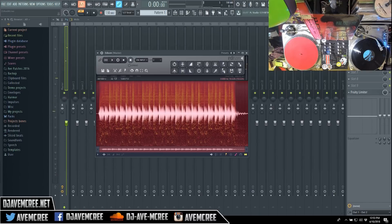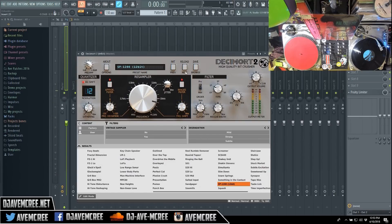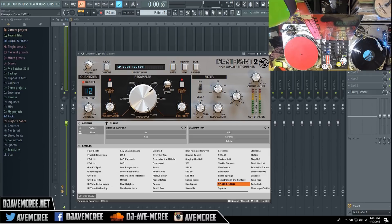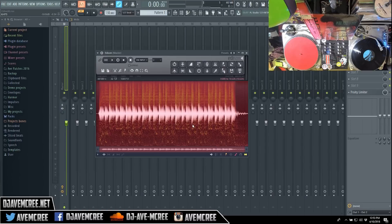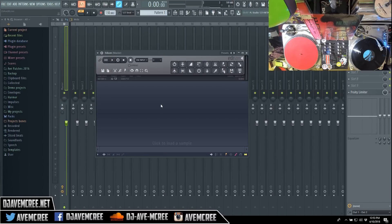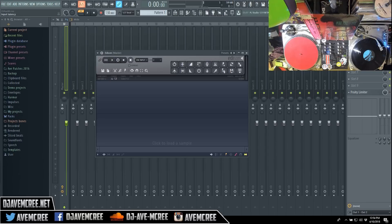I might just go ahead and record those again. I'm going to adjust the resample and decimate. I'm going to go back into Edison and press Control+X. Make sure that you select it, press Control+X, and that will delete everything. Then we're just going to rinse and repeat the process that we just went through.